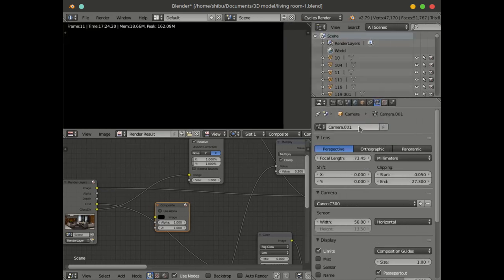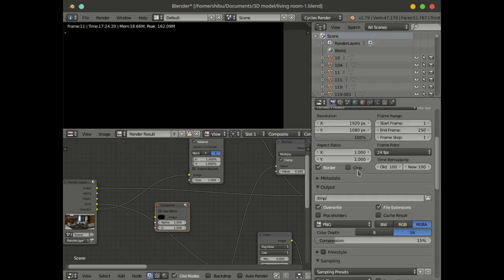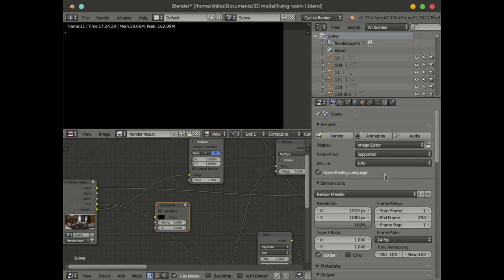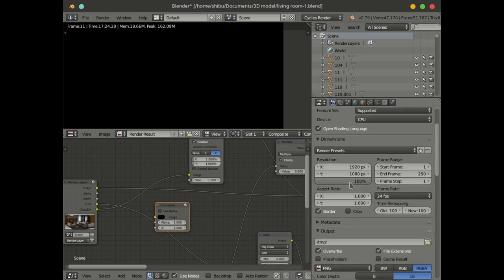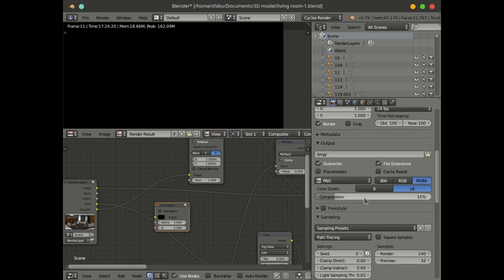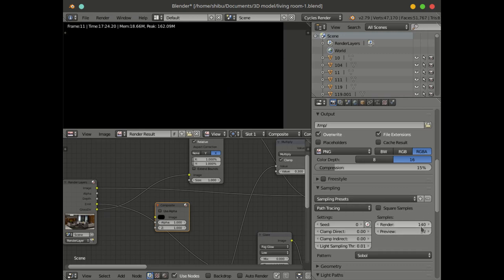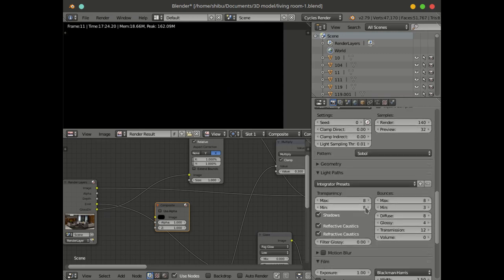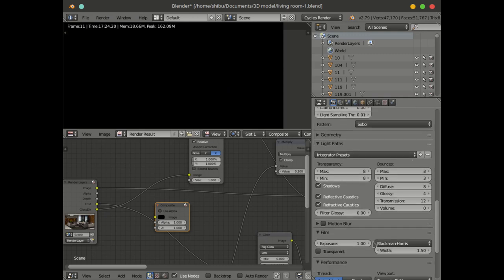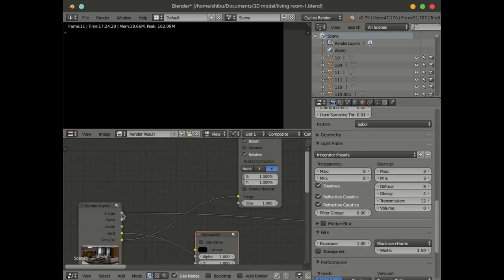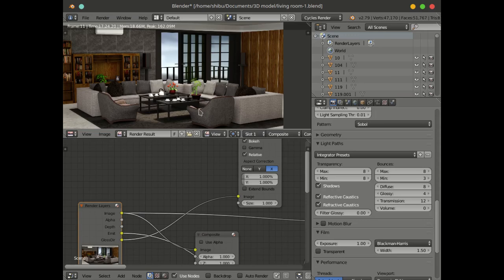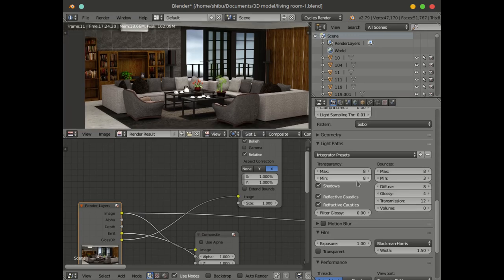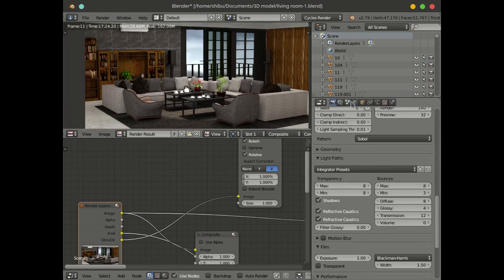The render setting — CPU render setting at 100. You can see the image, and the main setting is the color management.